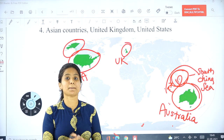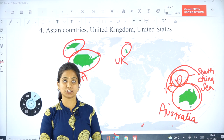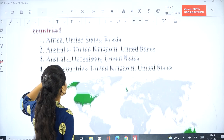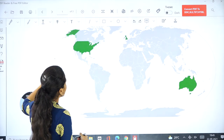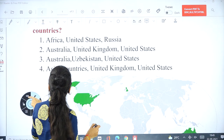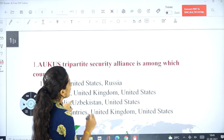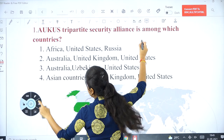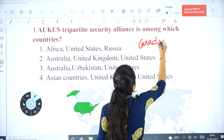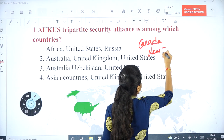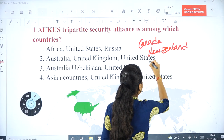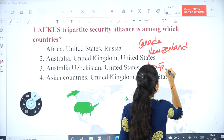That is the main motto of this Tripartite Alliance — to counter Chinese activities in the South China Sea. Along with USA, UK, and Australia, there are two more countries: Canada and New Zealand. These five countries together form an alliance called the Five Eyes Alliance.